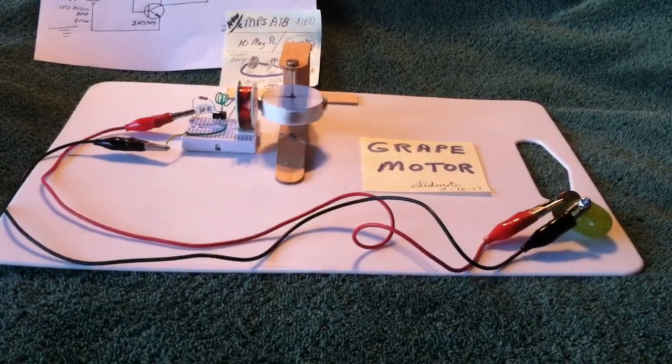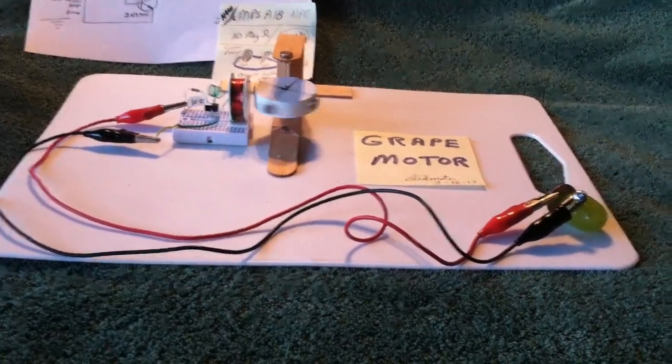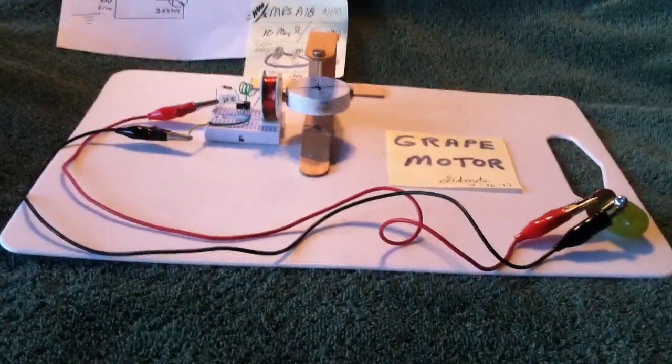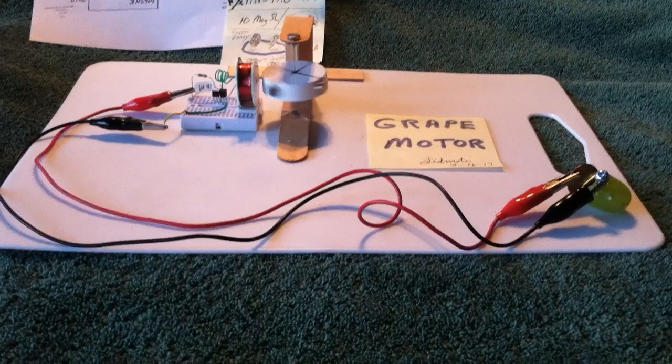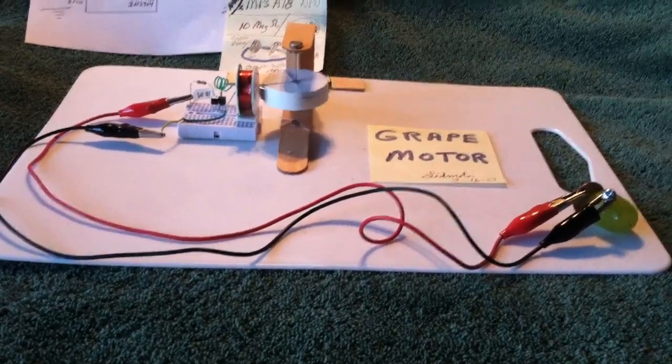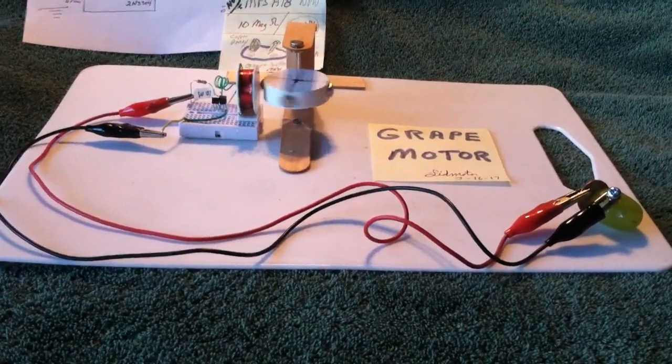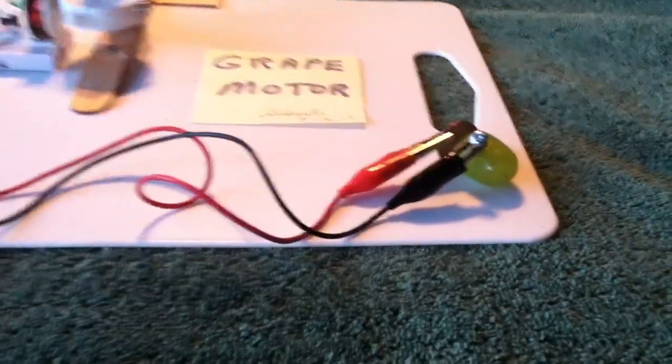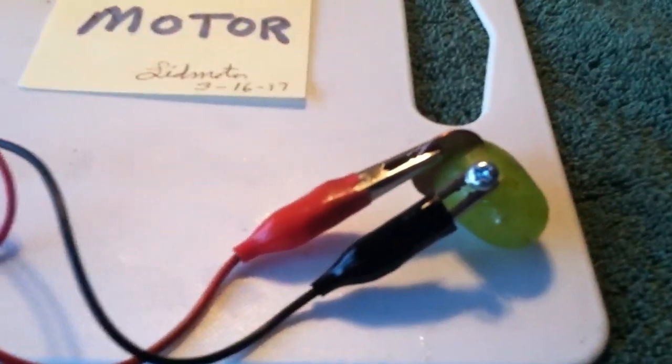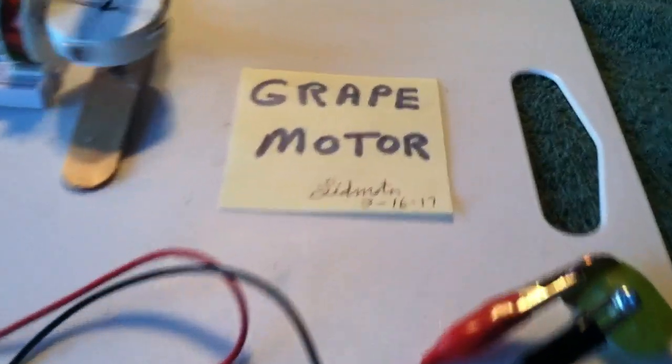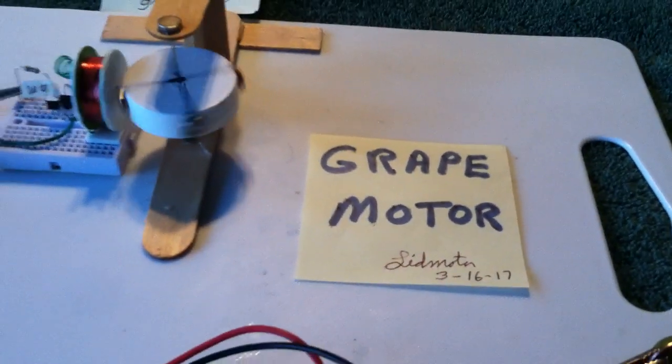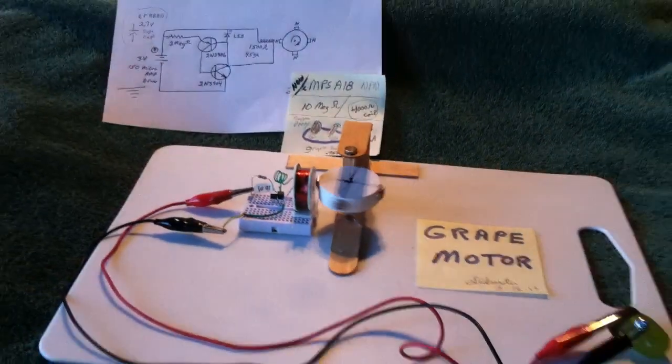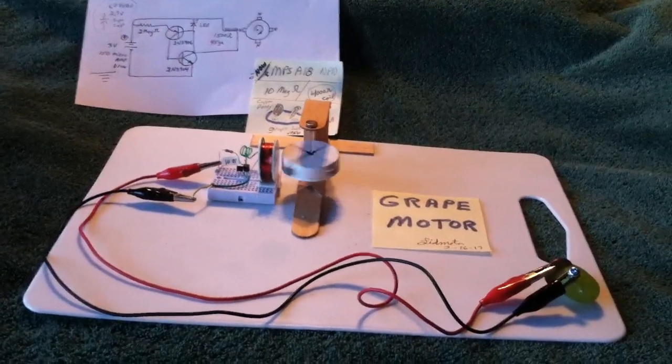And the goal was to get something to run on ambient energy inside the house, or the energy that's floating around inside a house, be it light or RF or whatever, and just have something like this run all the time. But that just shows you how little it takes to run one of these things. It's my grape motor. And today is the 16th of March, 2017. Thanks for watching.